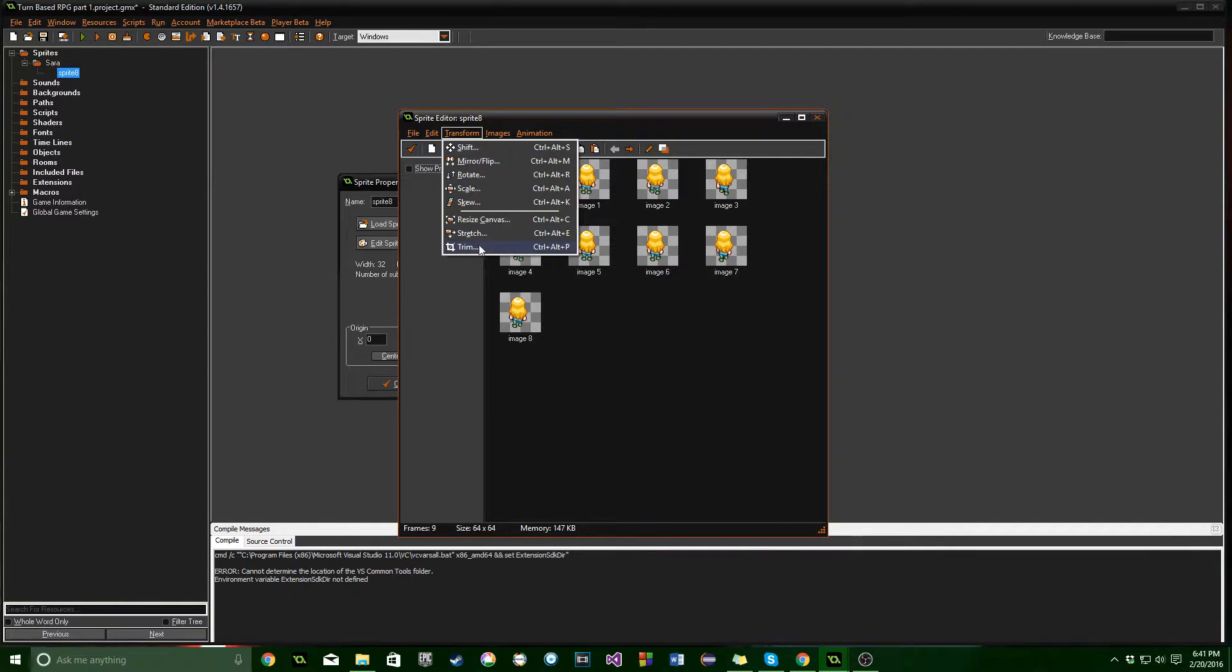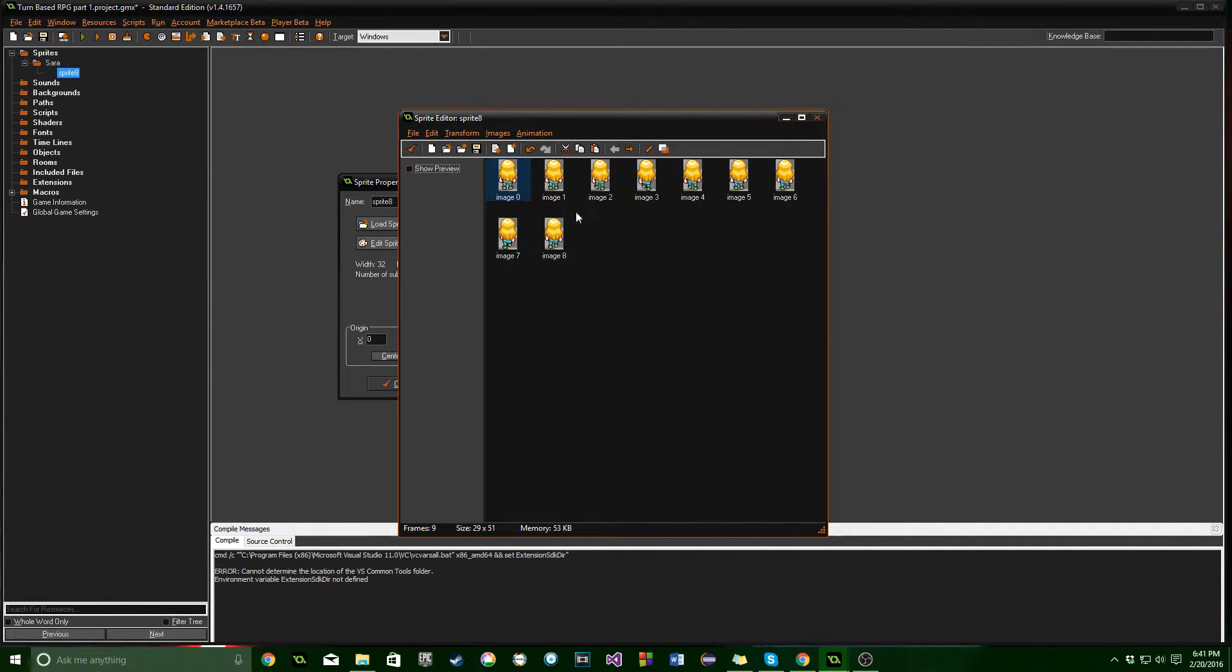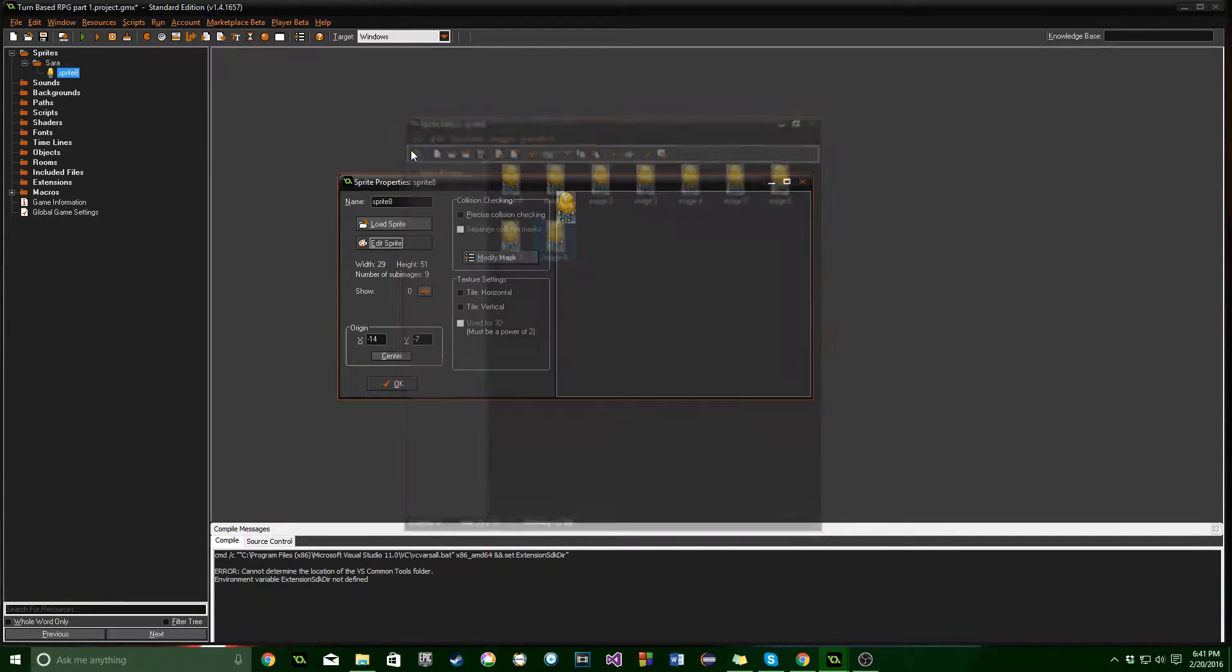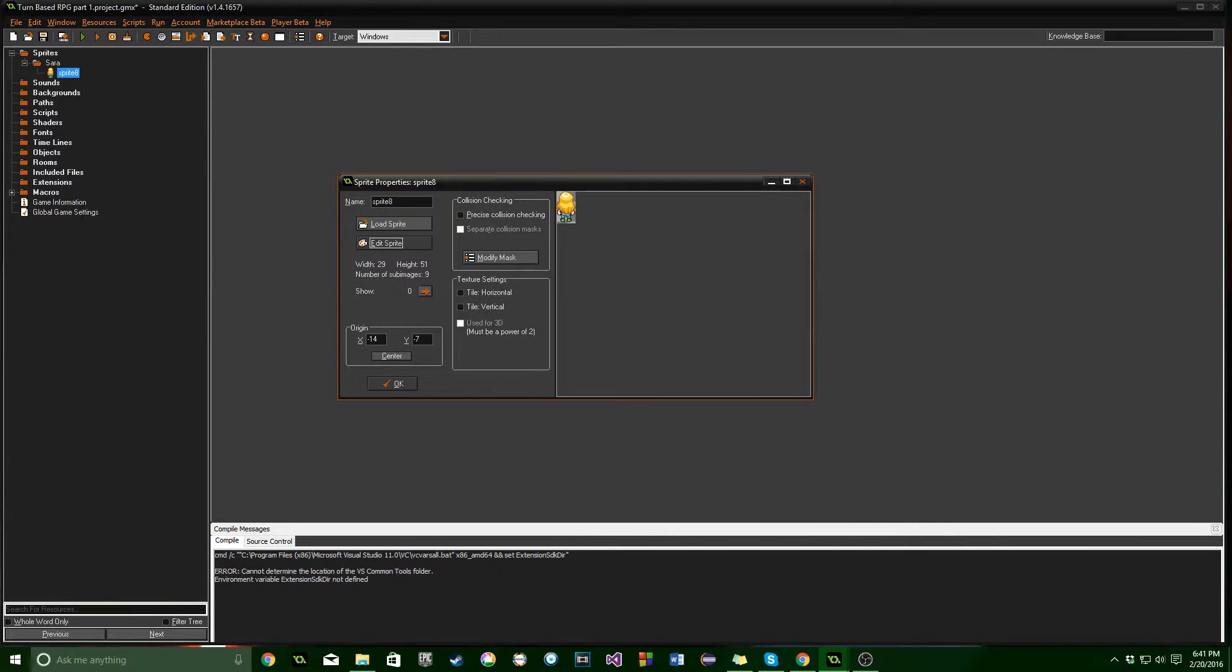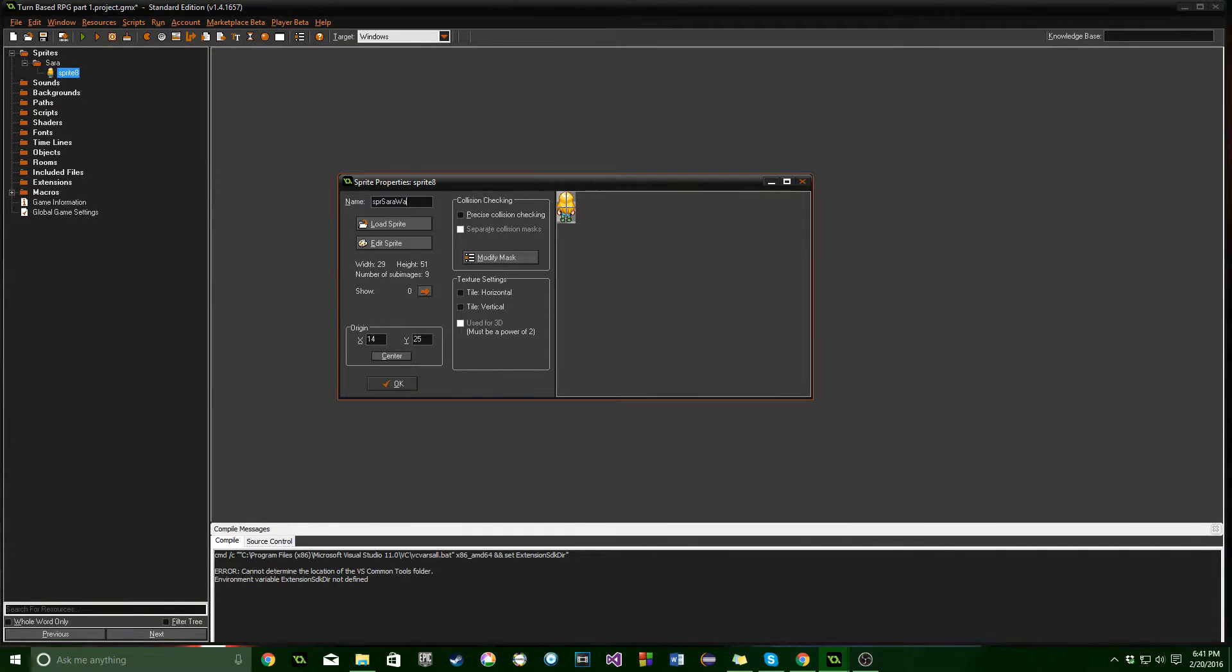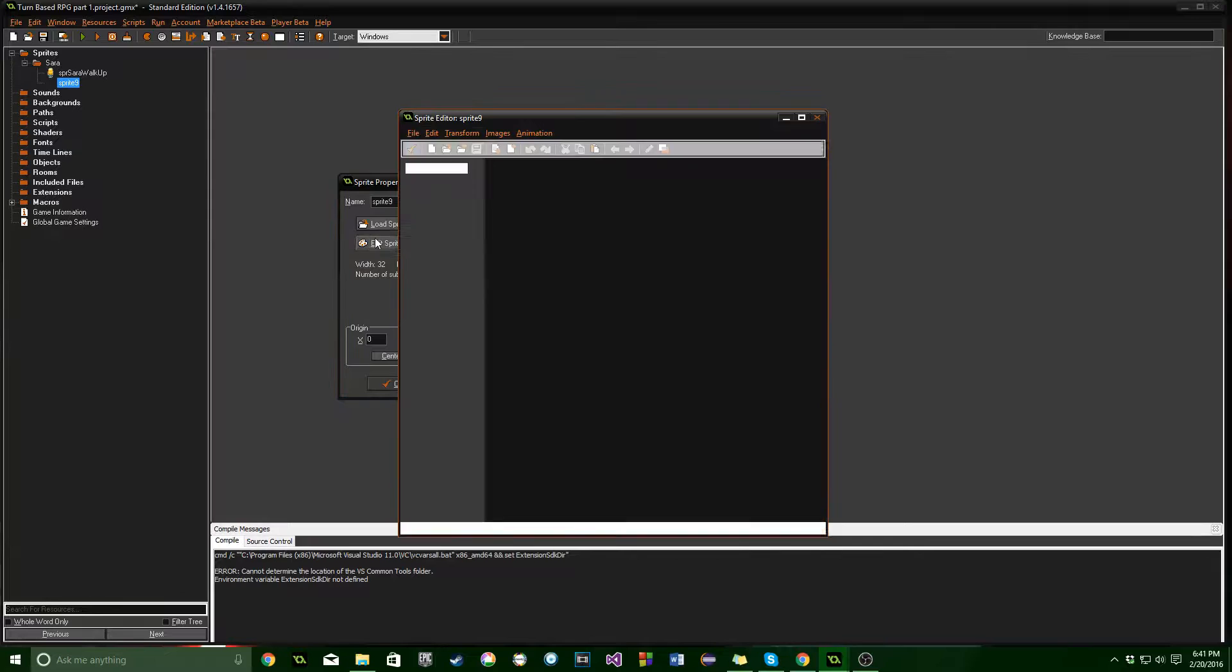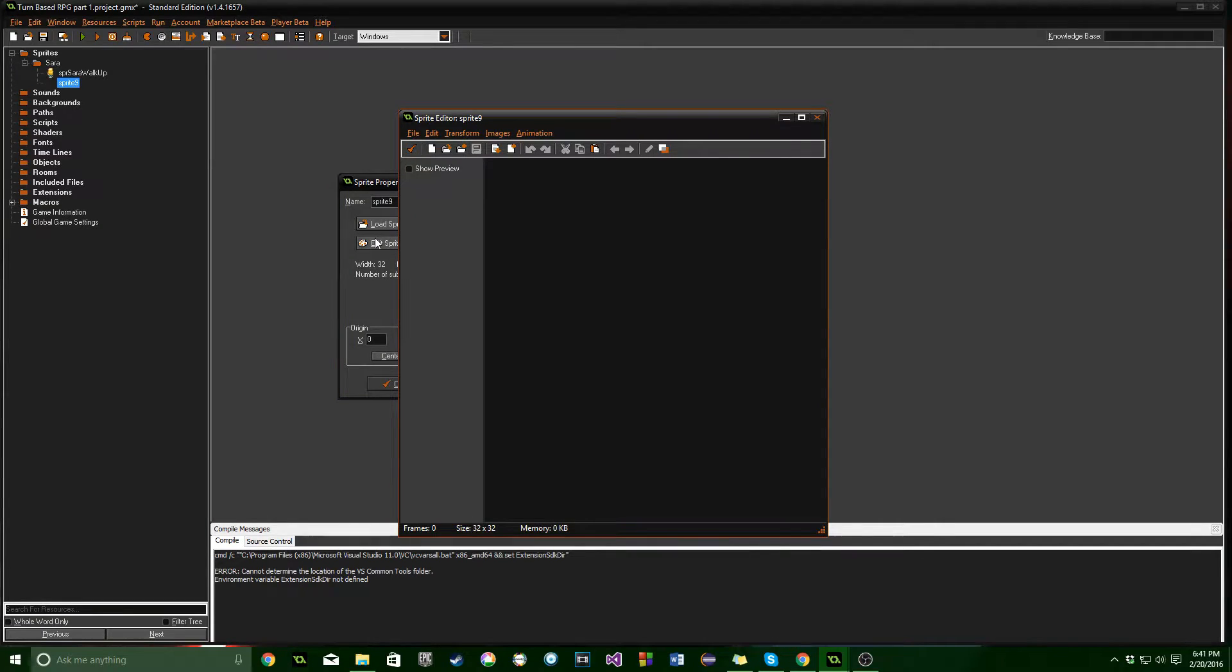And we're going to click Transform and Trim, because this is actually going to be the mask that we'll be using to check when she runs into things. So we want that to be kind of right around here. And we're going to name it SPR Sarah Walk Up. So we want to be as descriptive with these names as we can, but not too terribly long.